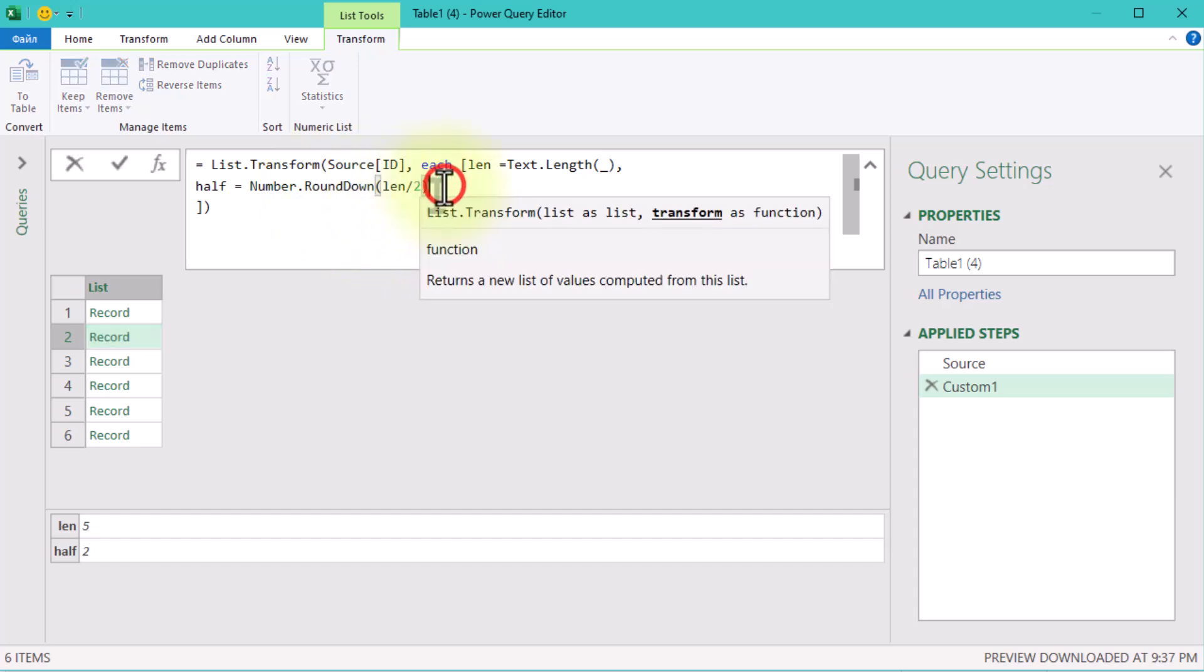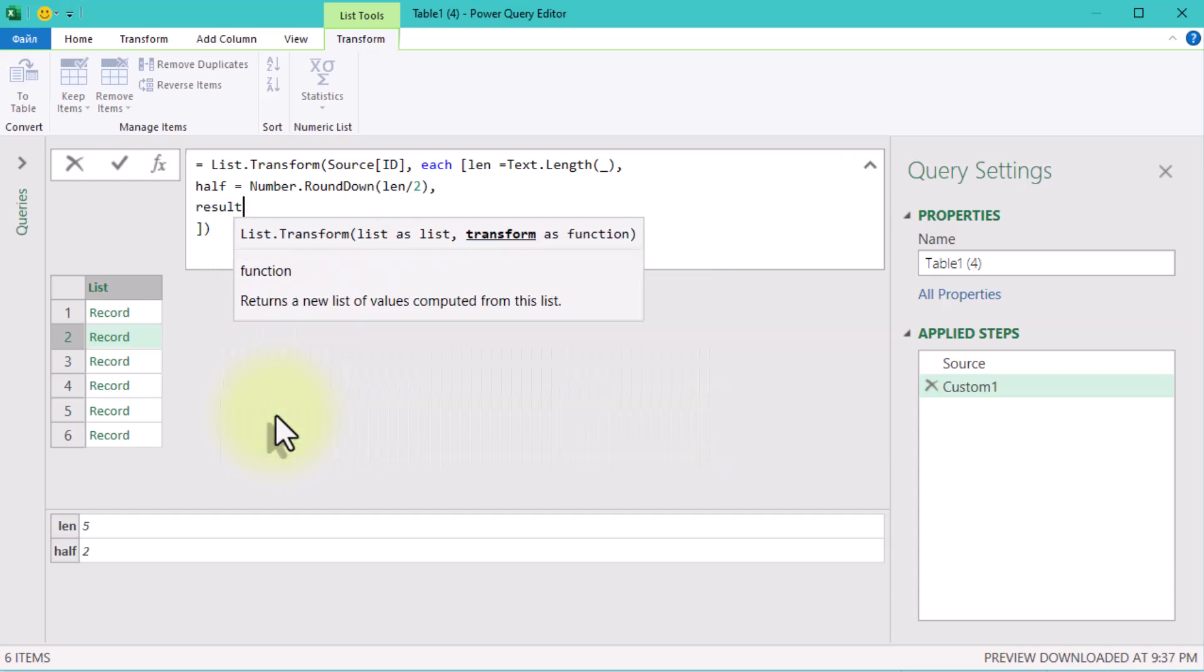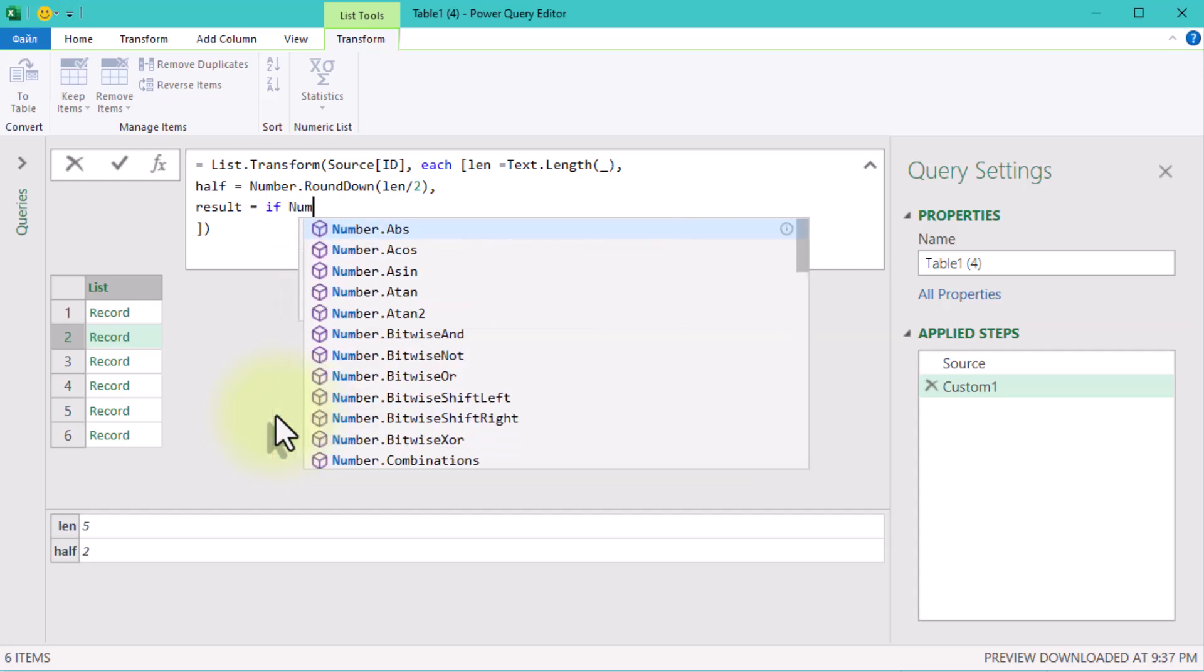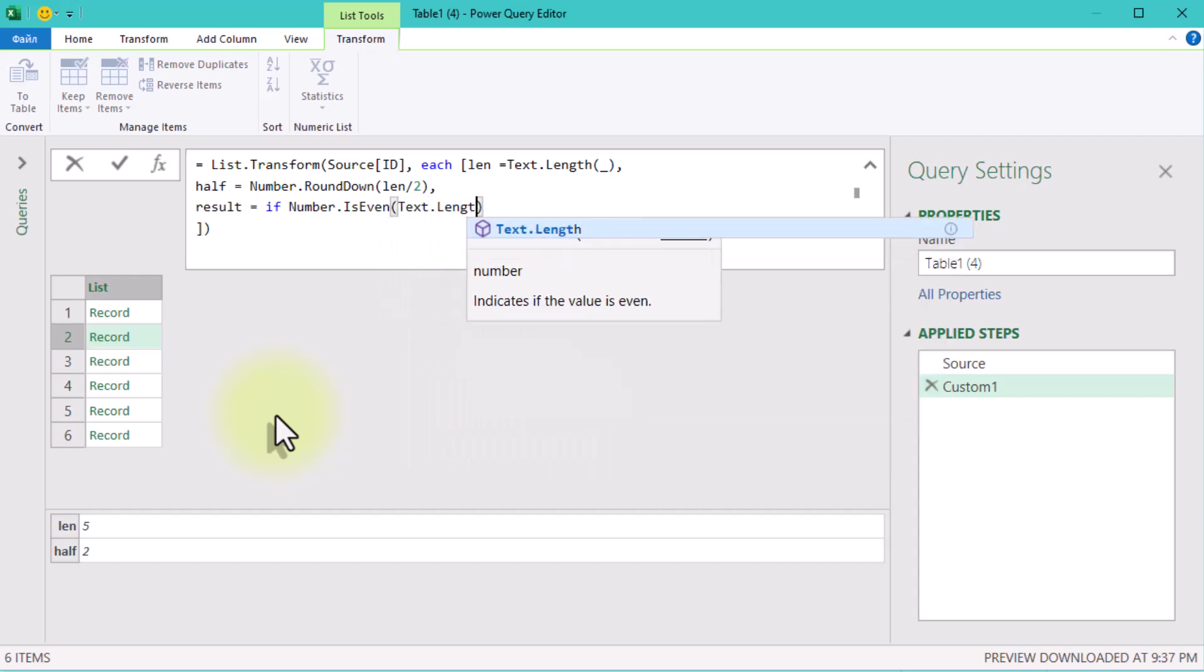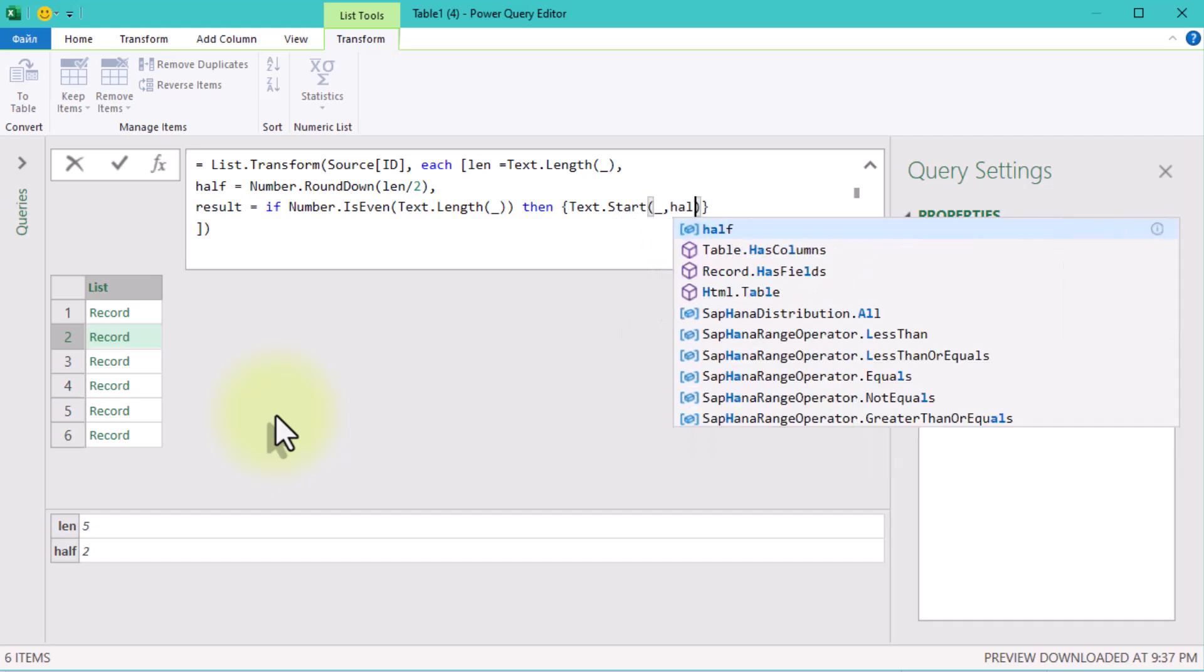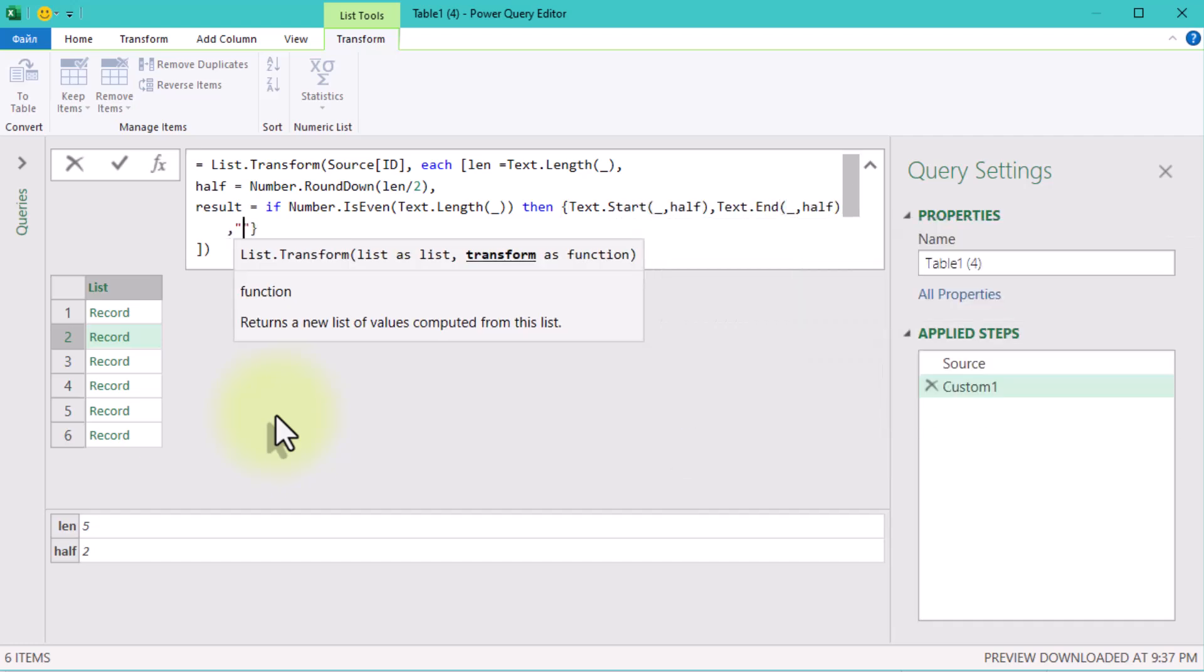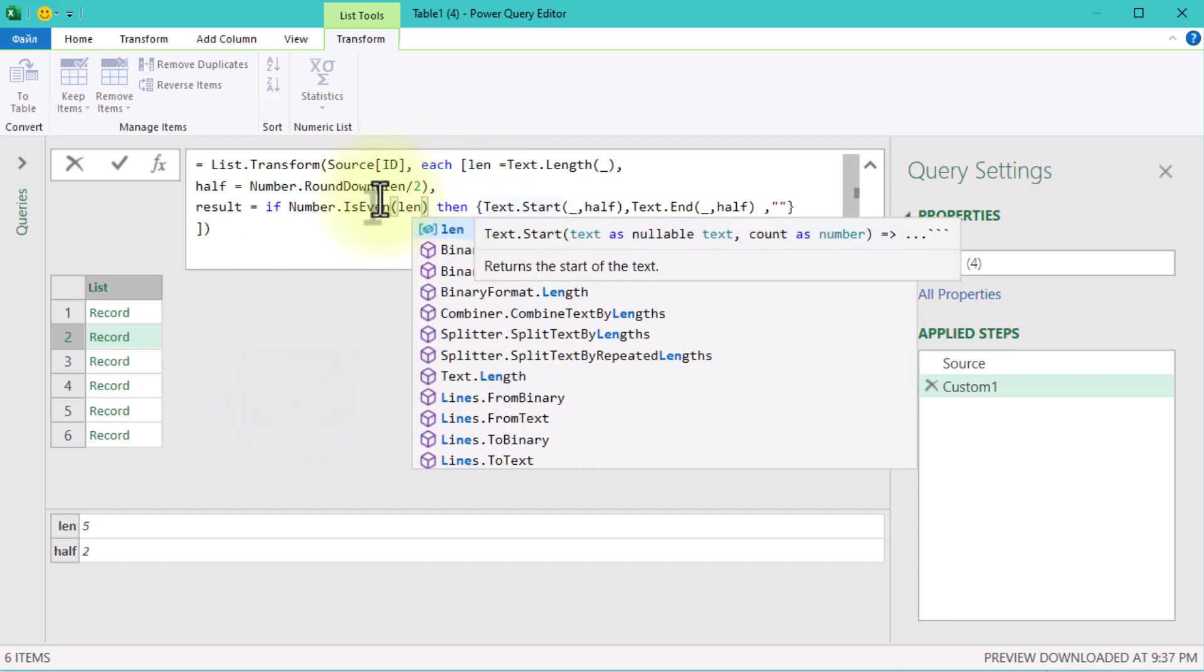splitting the IDs into the desired format based on whether the length is even or odd. We'll create a third field called Result and write this logic. If the length is even, split into two halves and add an empty string for the third column. If the length is odd, split into left, middle, and right parts. Here's how it looks.